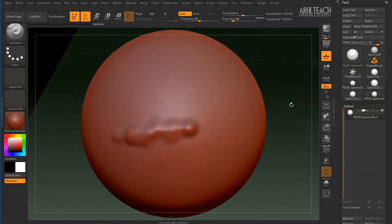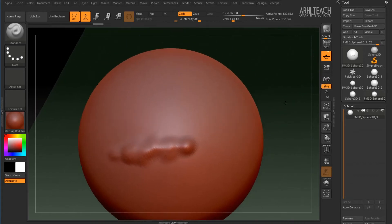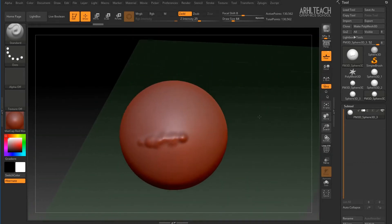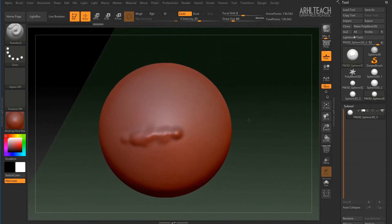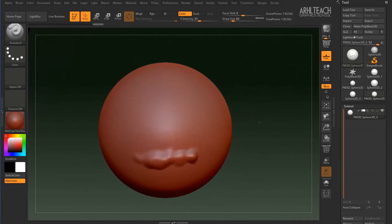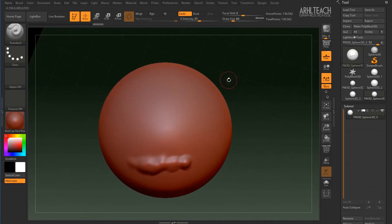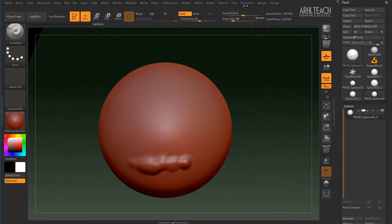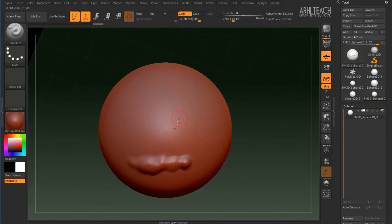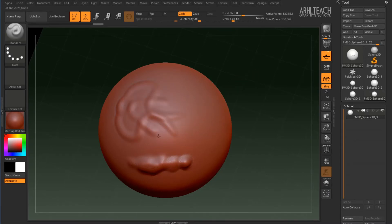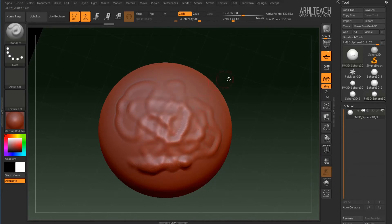And the next button after local transformation is local symmetry. This is the addition to symmetry tool, which is located here. Hotkey is X. After we activate this tool, we can create symmetrical patterns. Carry out the symmetrical sculpting.